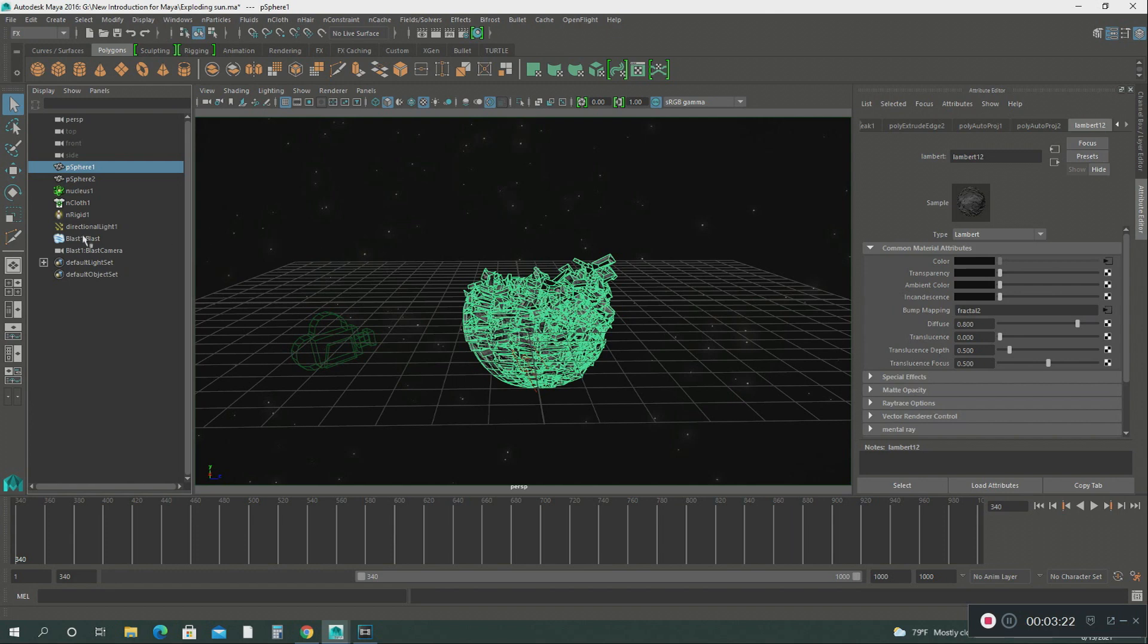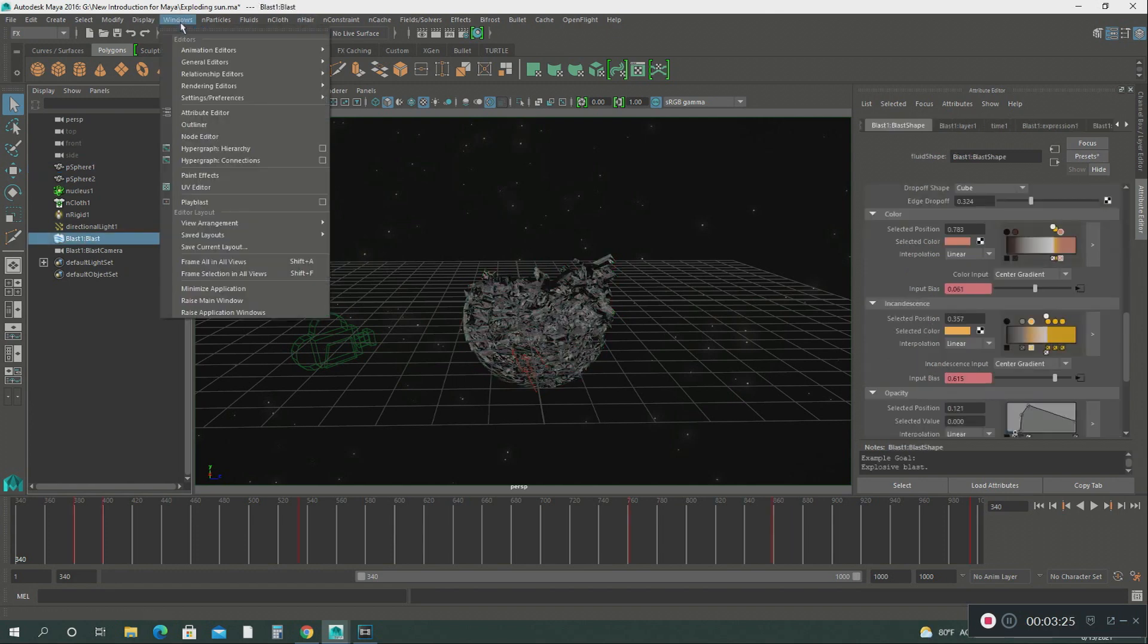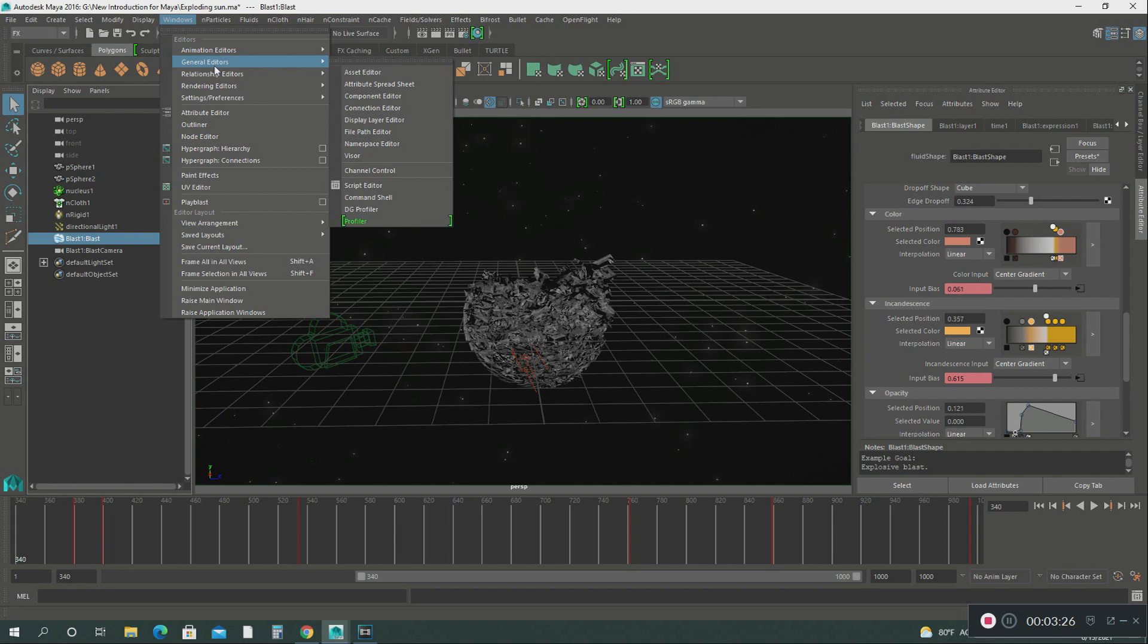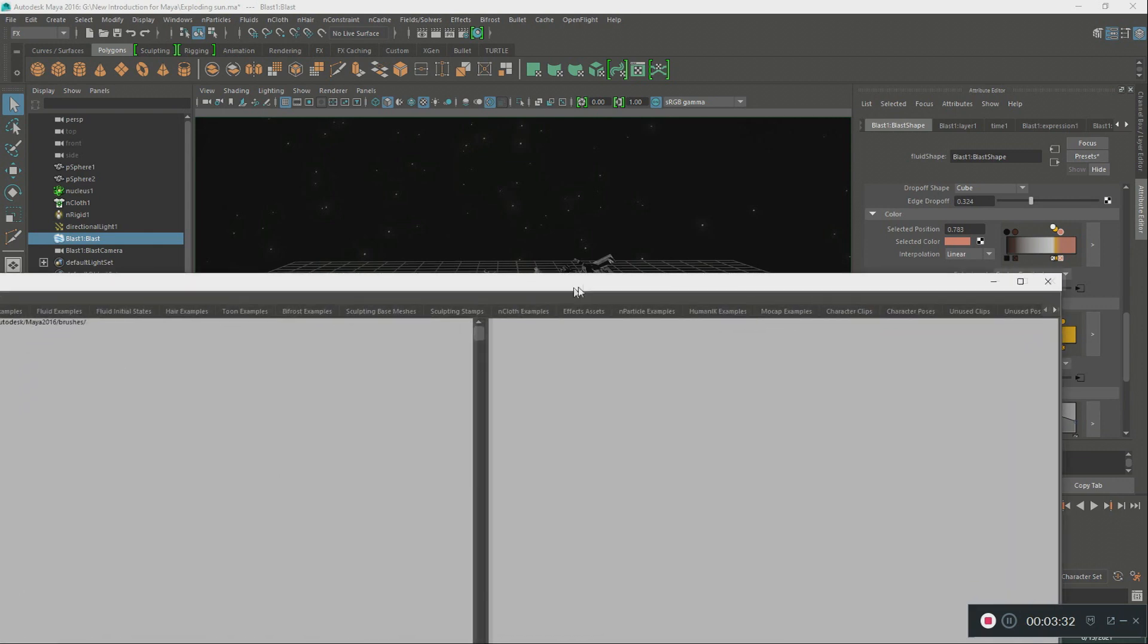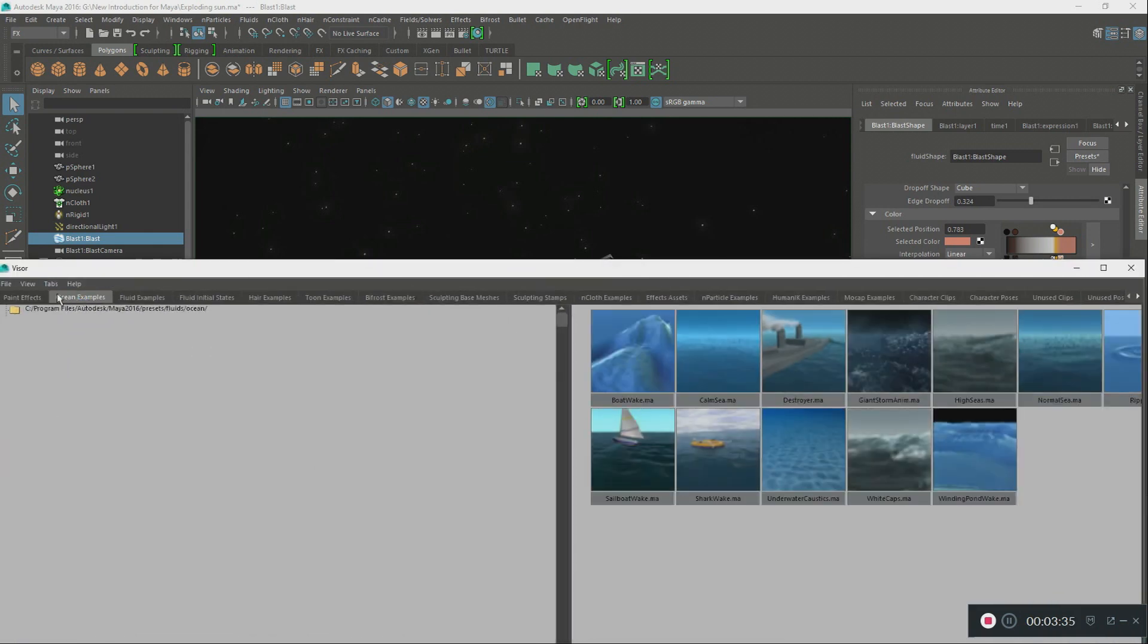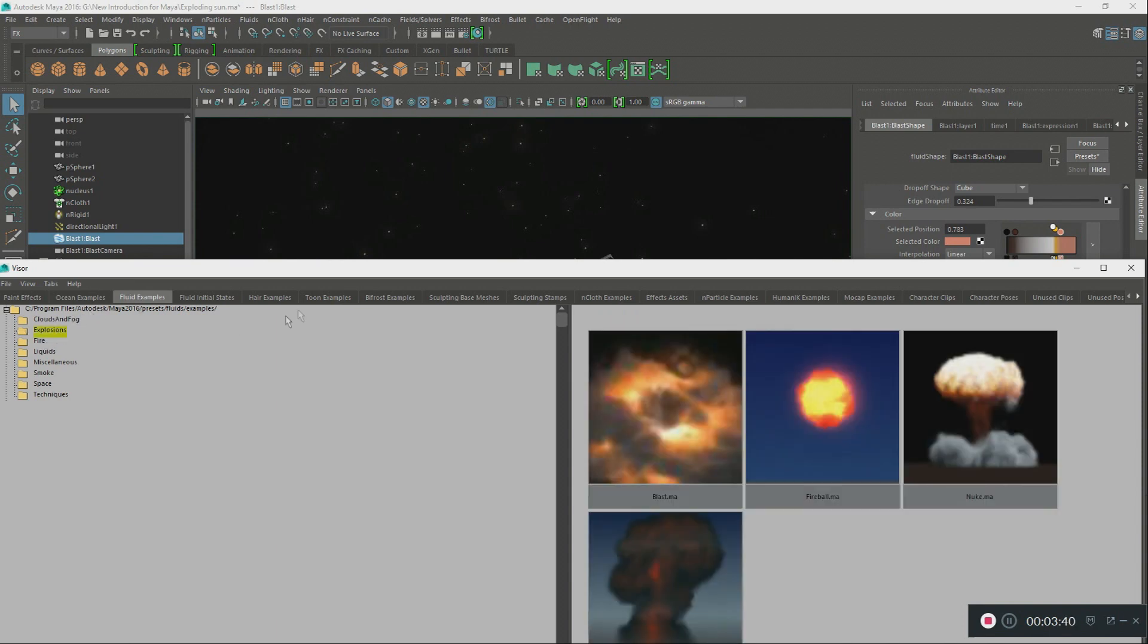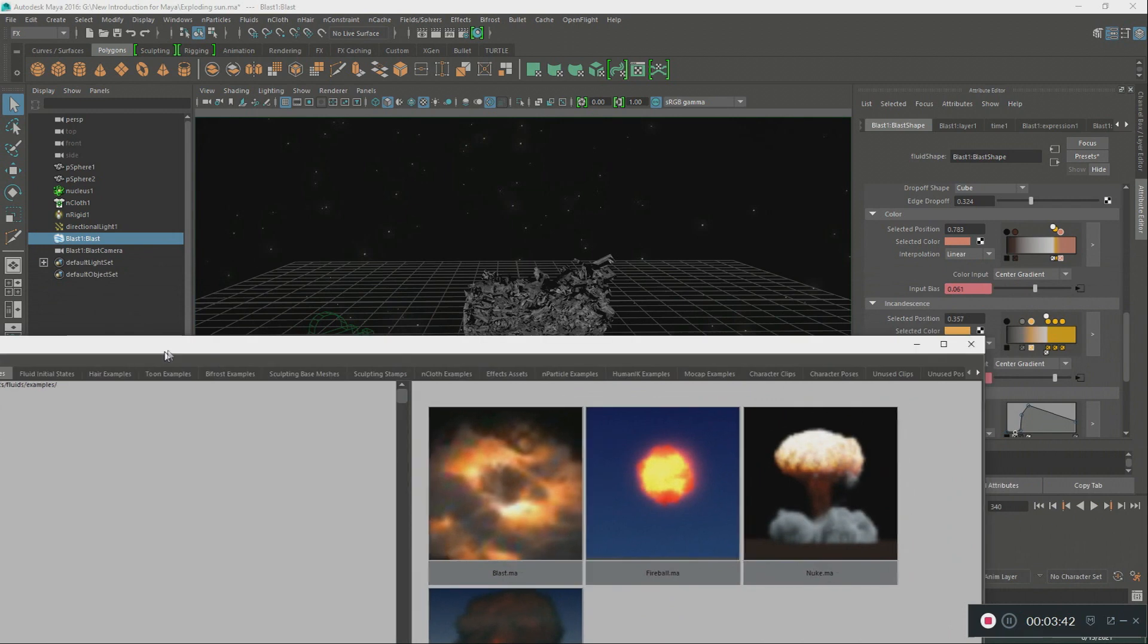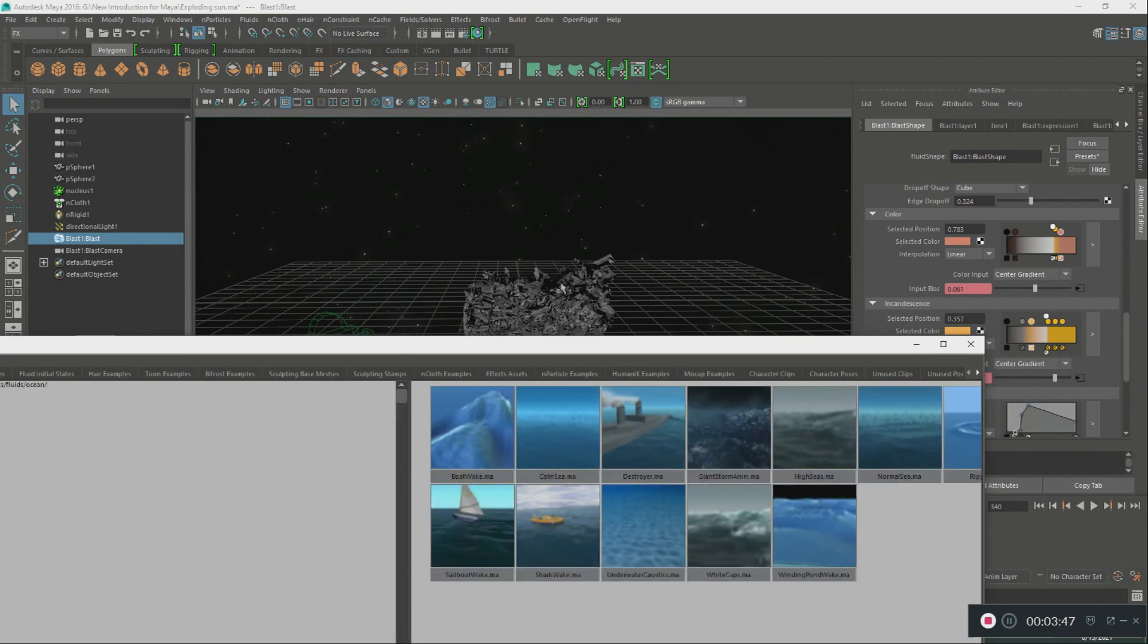It's called the blast. What I did was I went into Windows, General Editor, Visor, go there. For examples, explosions.